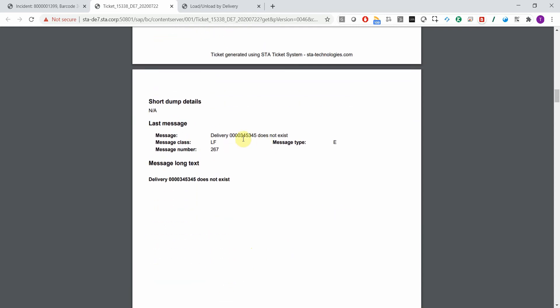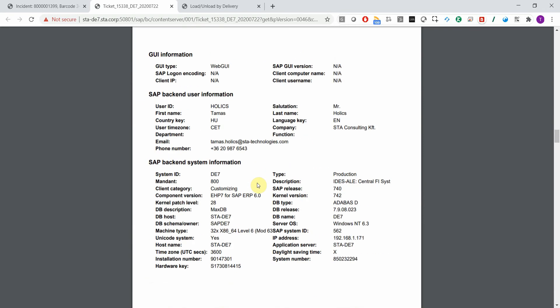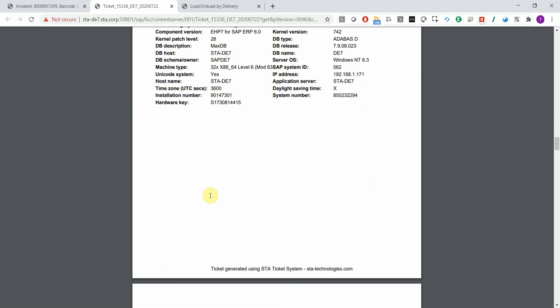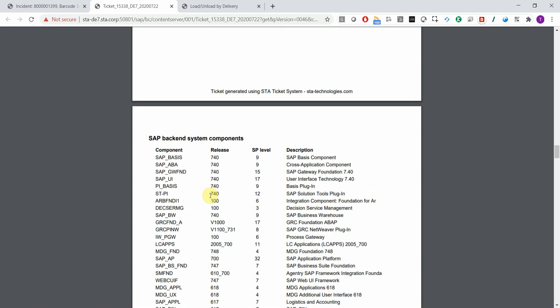You have all the details of the last error message. Additionally, you get extra information on the SAP user, the system, and all the components installed in the system.